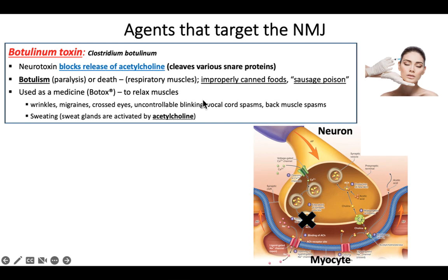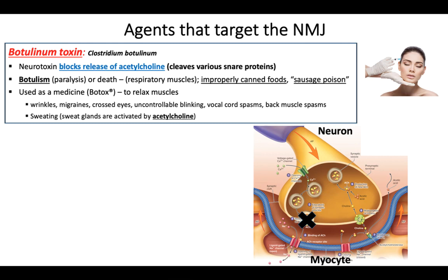Botox can be used for cosmetic reasons or other medical reasons. Any situation where the problem is over-contraction of muscle or muscle spasms, you can actually use Botox. As far as cosmetics go, the reason it makes wrinkles go away is that when muscles are relaxed, they're thicker — when facial muscles are contracted, they're thinner. So you can relax the facial muscles to fill in the wrinkles. You can treat wrinkles, migraines, or tension headaches due to muscle contraction.